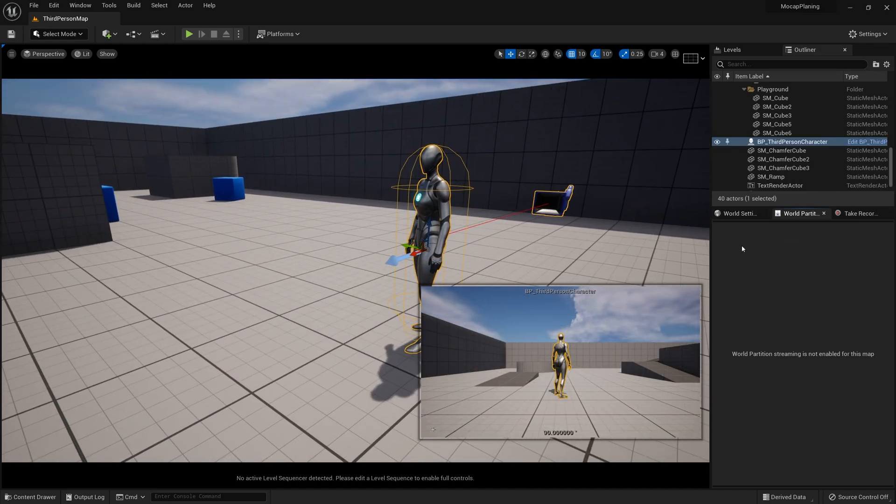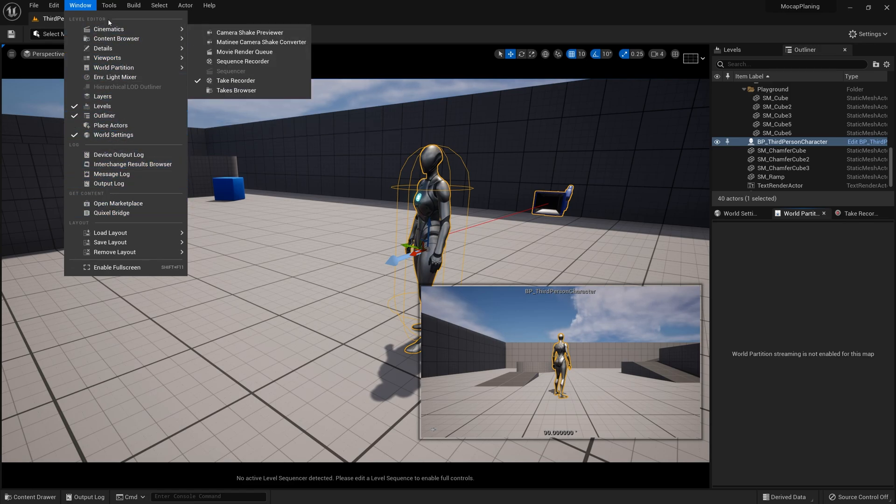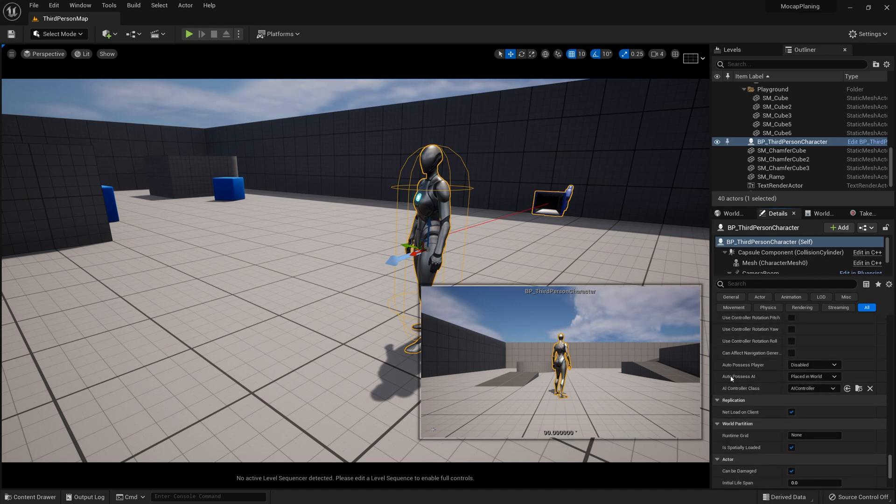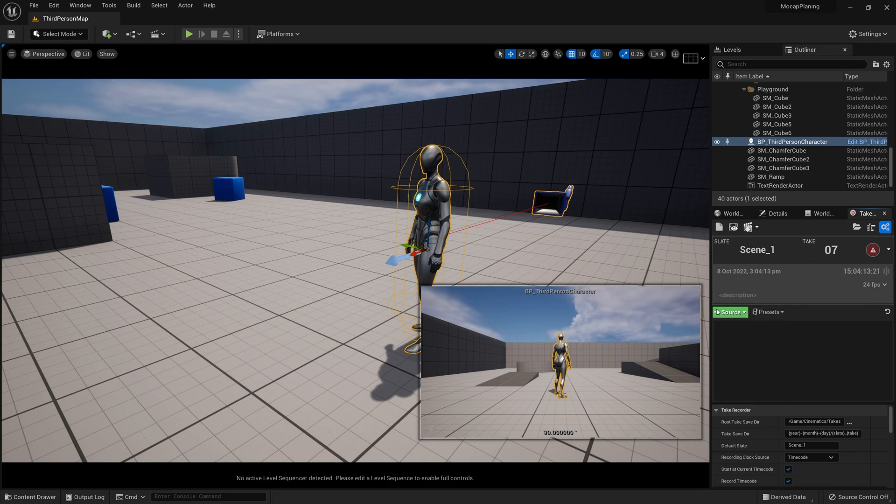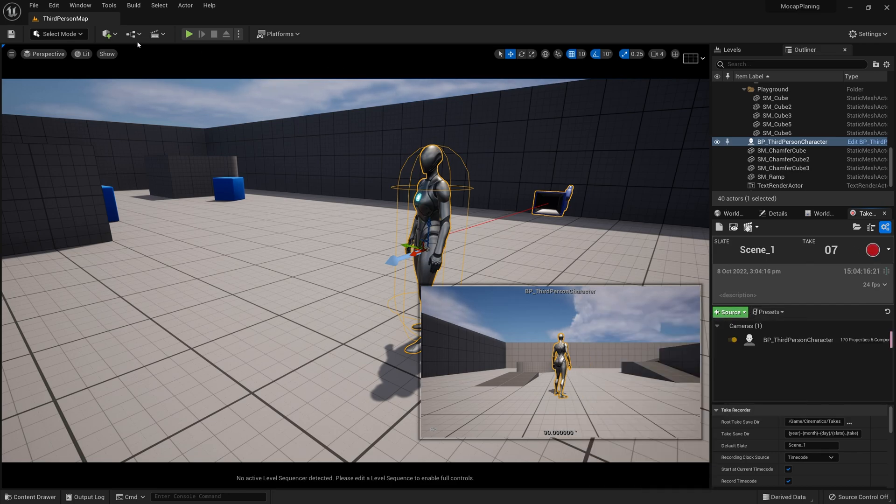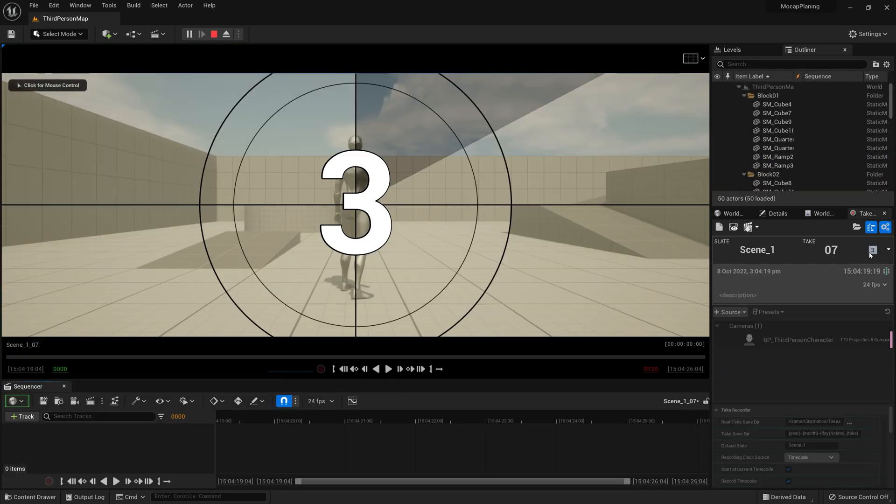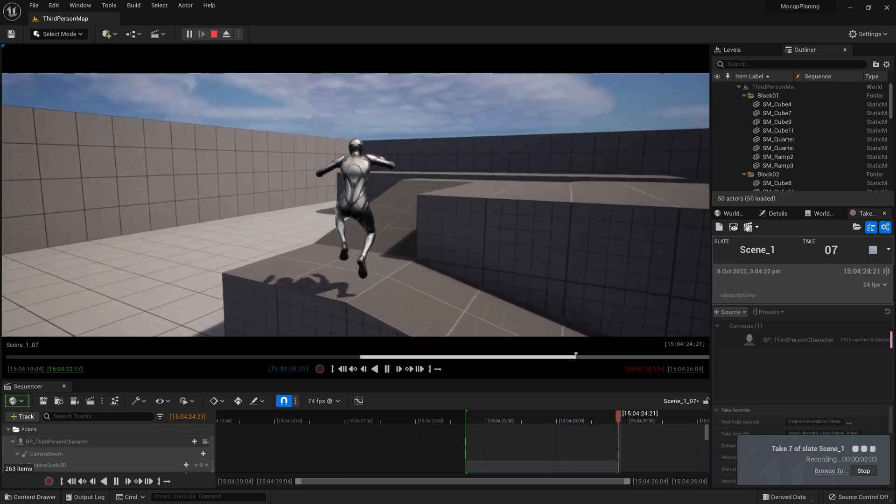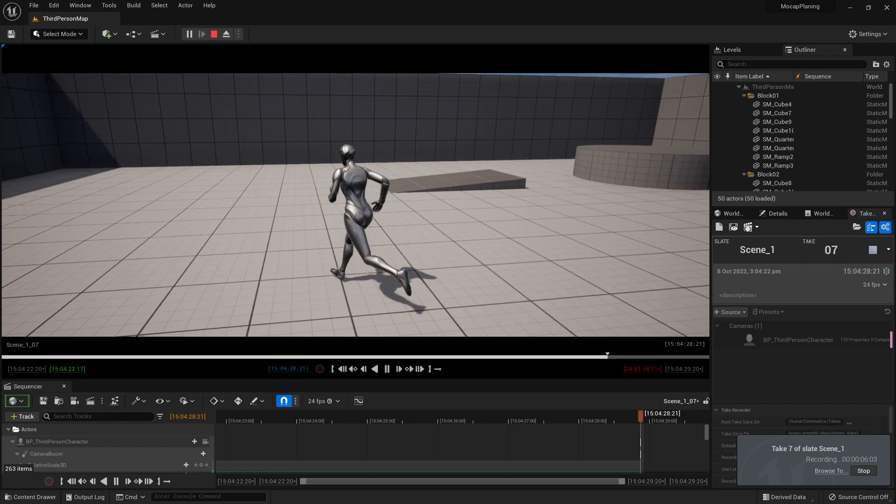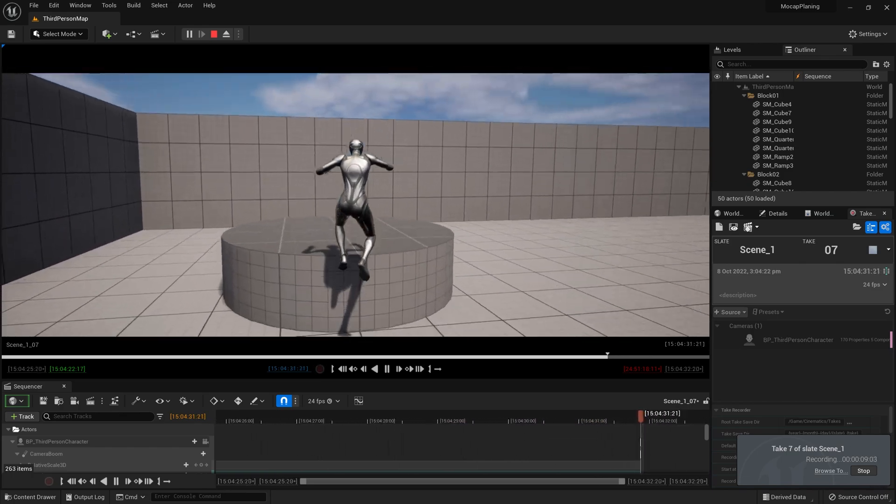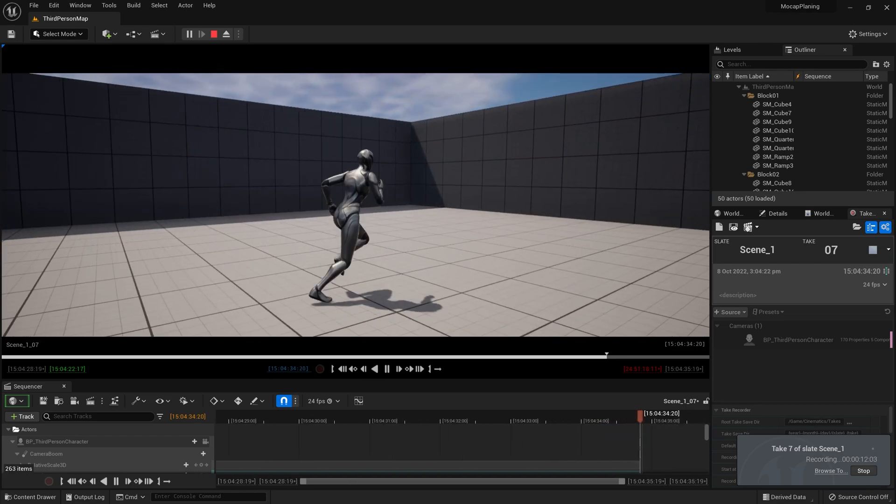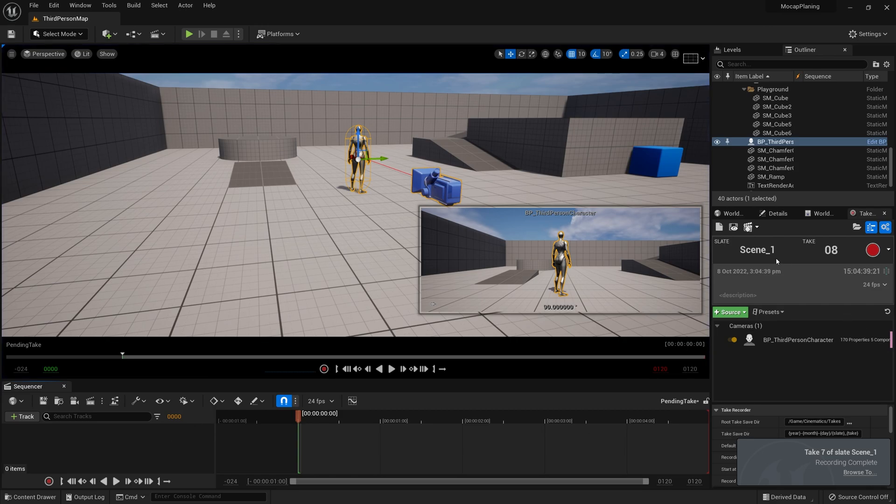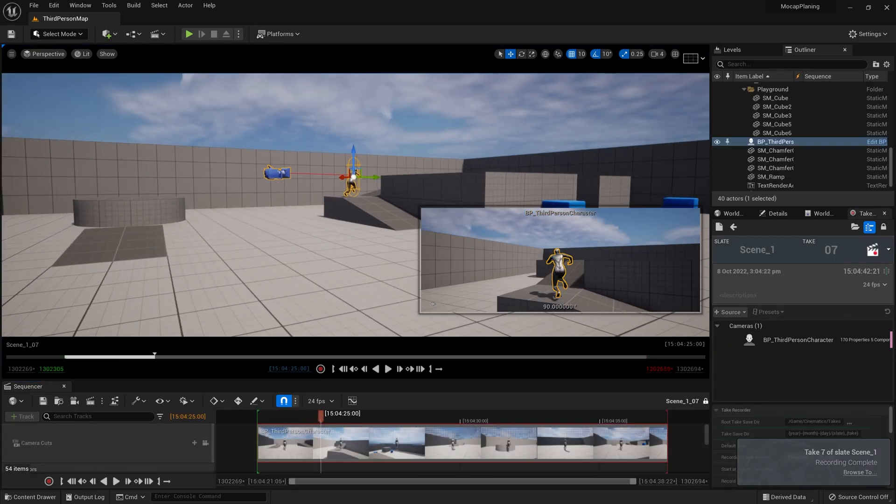In the details panel, towards the bottom, there's Auto Possess Player. We want to set that to Player Zero, which will be us. Now go ahead and add our character to the Take Recorder, hit play, record, and bounce around. So if you wanted to hand animate your own character as a base or starting point for some custom animation, you could do that. Now if we watch it back, the exact same thing happens again.